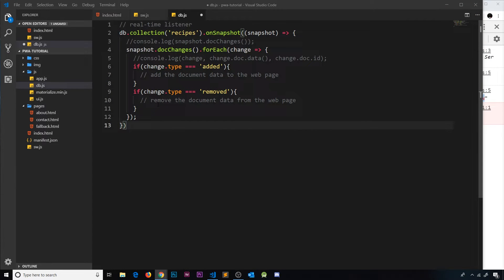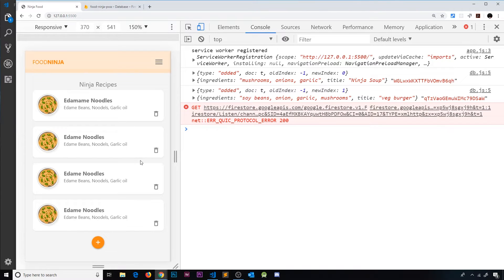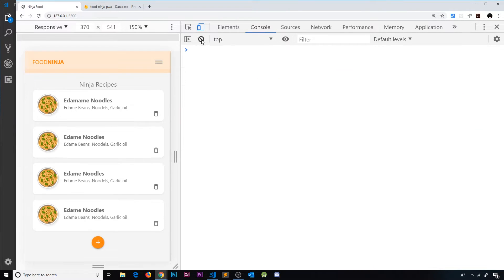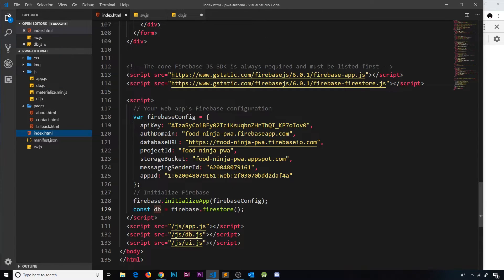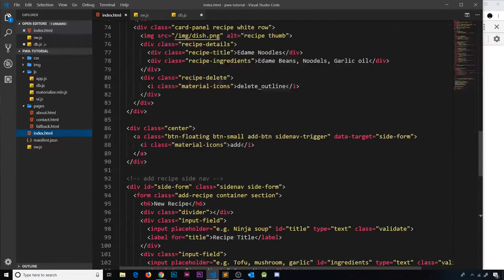Our database real-time listener is set up, so we know we're getting data every time something's added to the database and also when we first load the page. Now what I'd like to do is output that data to the web page instead of all this dummy data — we don't need any of that anymore. First, let's go over to our index page and scroll up a little bit.